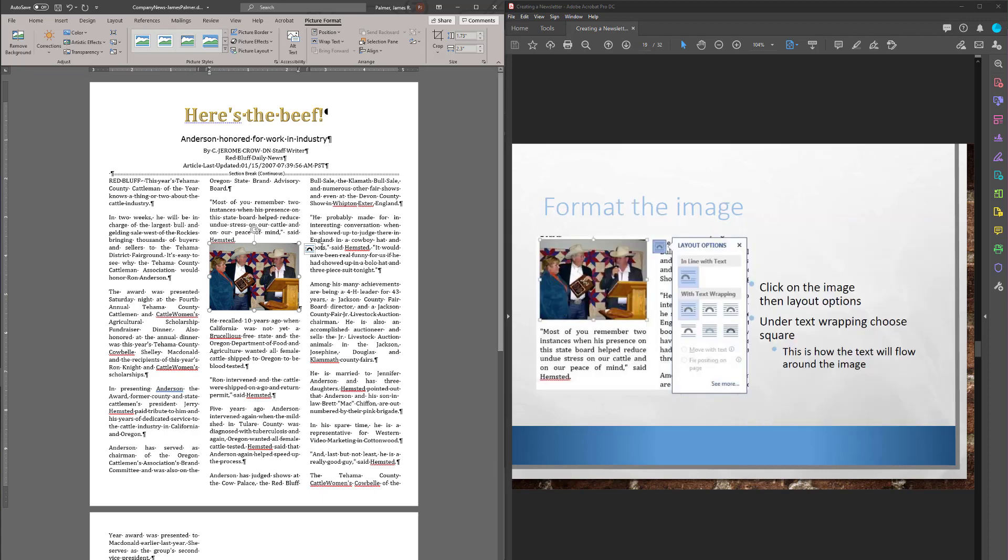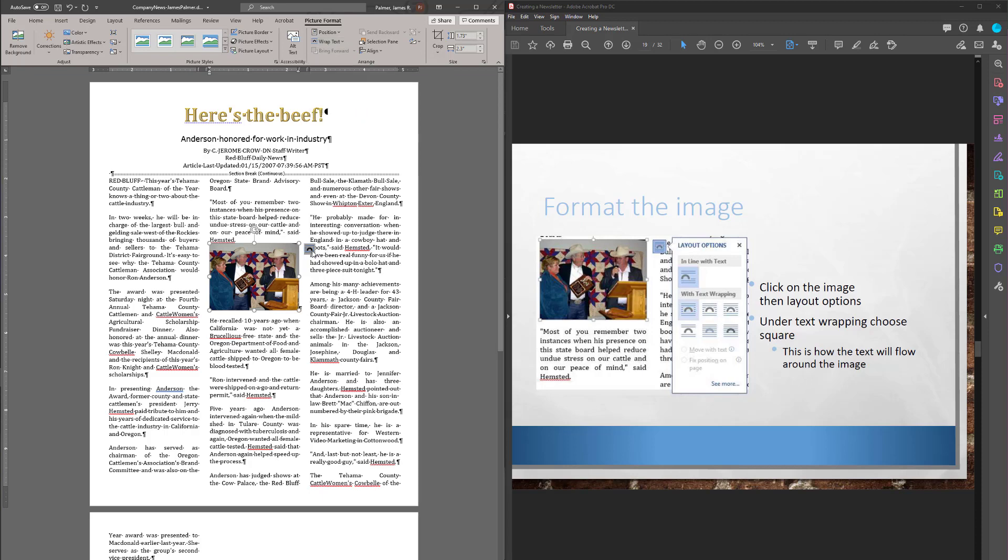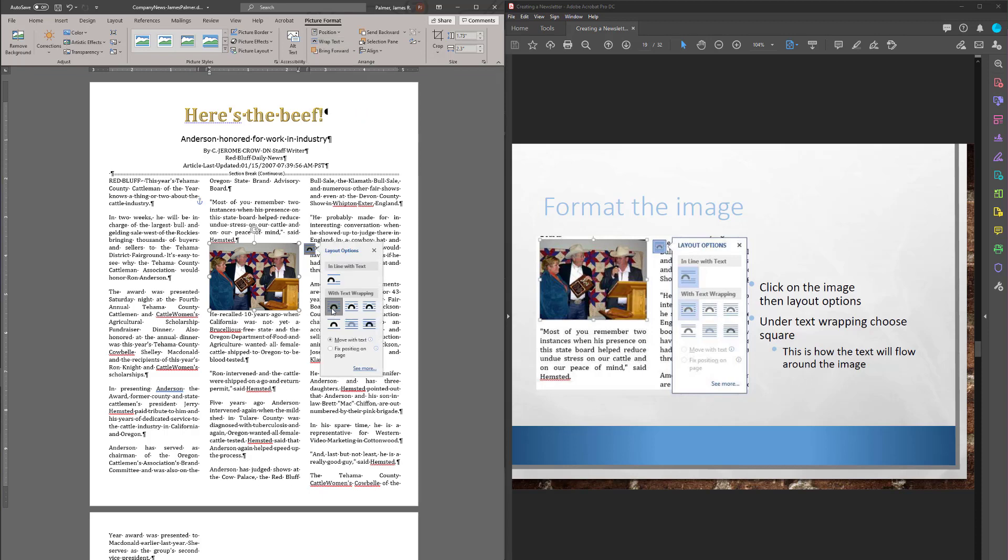To make this happen then, I want square wrapping. So I click on my picture. I can use this one or appear in our picture format, wrap text. And we want square. Make sure you do this part or the next part's not going to work.